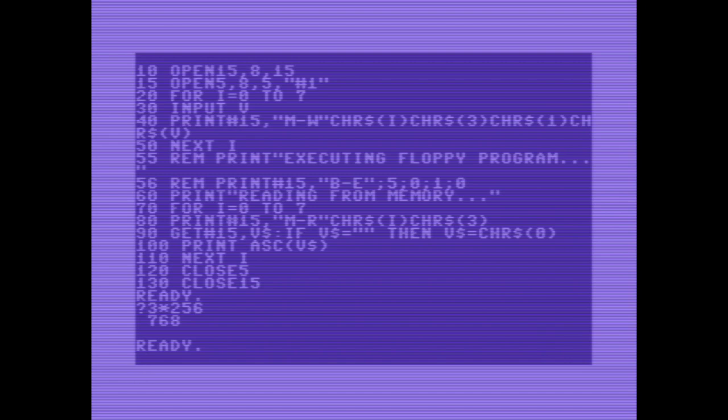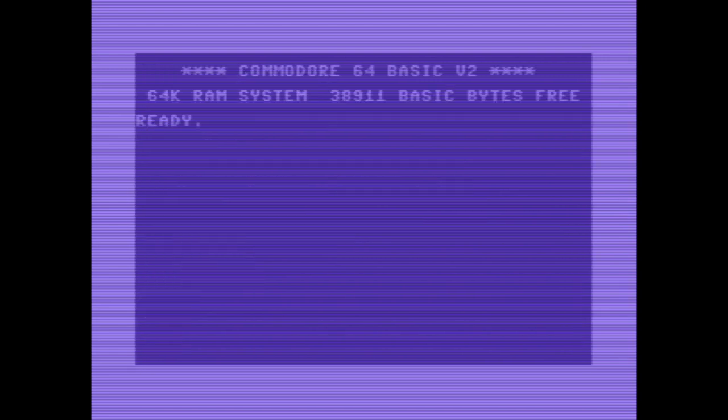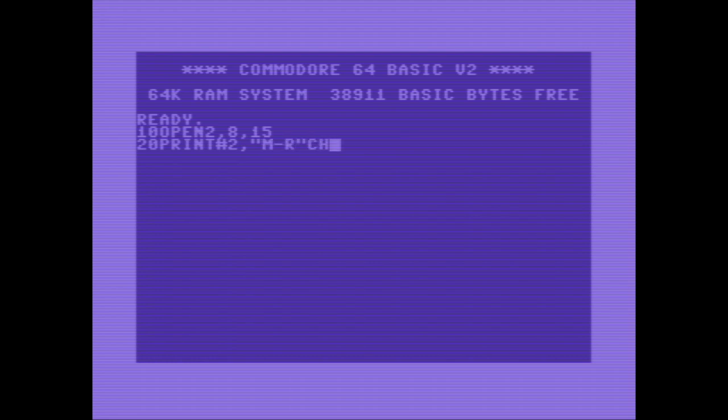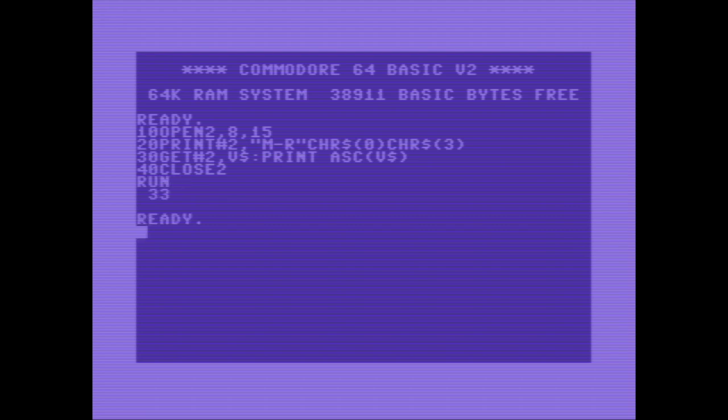Let's reboot the computer, and fetching the first value of buffer 0. Memory read, low byte 0, high byte 3, fetching value. It should be 33, if I remember right. Yep.